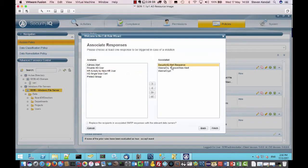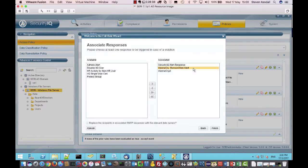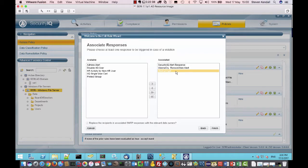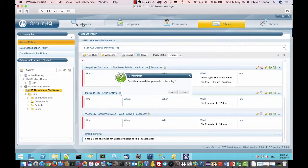You'll see that we're doing a SecurityIQ alert response. The ransomware alert for the email. And then the WannaCrypt user exit, which ultimately what we're doing with that is we're calling a PowerShell script. And the PowerShell script is doing a lot of work for us there.